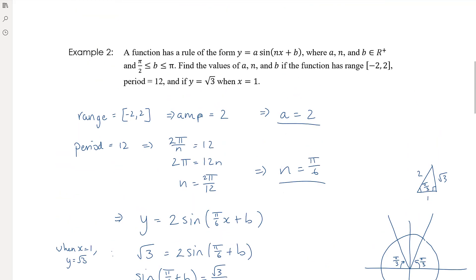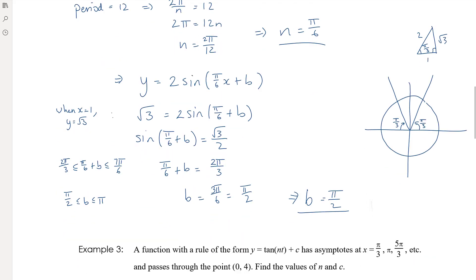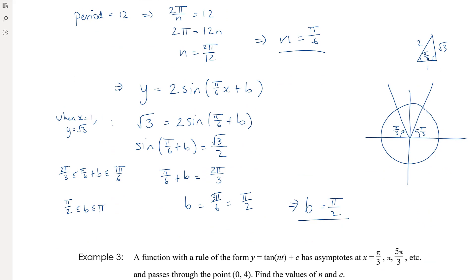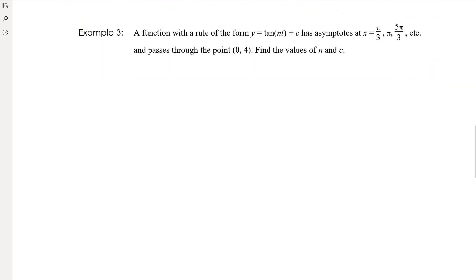Again, be clear about what the question asked for — find the values of a, n, and b — so we state those explicitly. Example three: a function with rule of the form y = tan(nt) + c has asymptotes at given locations and passes through the point (0, 4). Find the values of n and c. Here n gives a period change — dilation from the y-axis by 1/n — and c is a vertical translation.